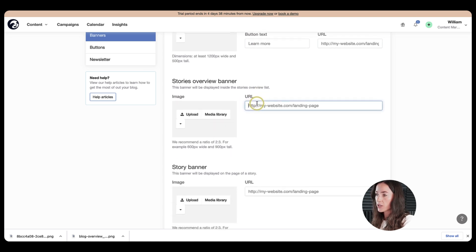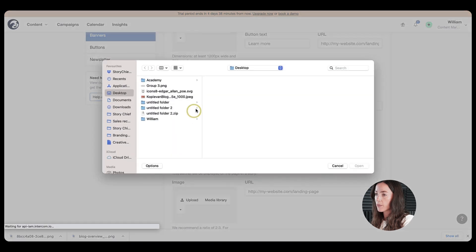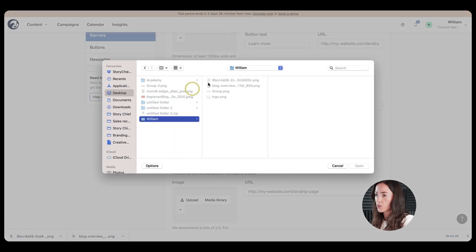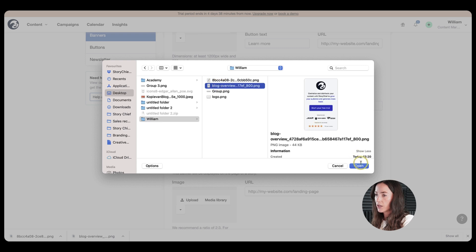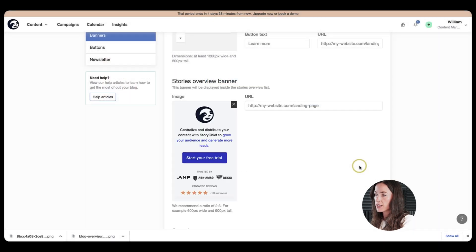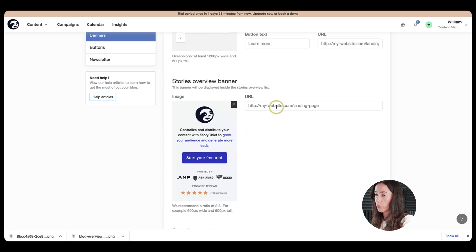So I'm going to upload an image. So it's like a banner that they have here. So let's go ahead and choose one here. We'll go ahead and select this one. Open. Okay,